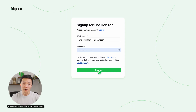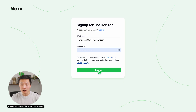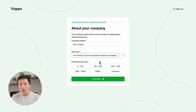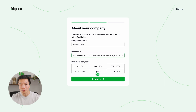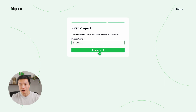Start by signing up for free on the Dock Horizon platform. The link is in the description below. Just enter your email address and password, then provide some details like your name, company name, use case, volume, and a project name. Once you're done, you'll receive 25 euros in free credits to explore the platform.